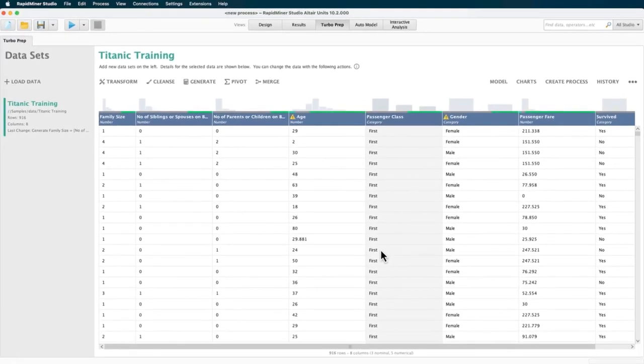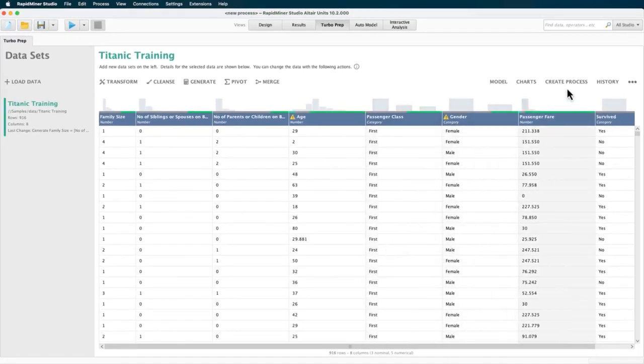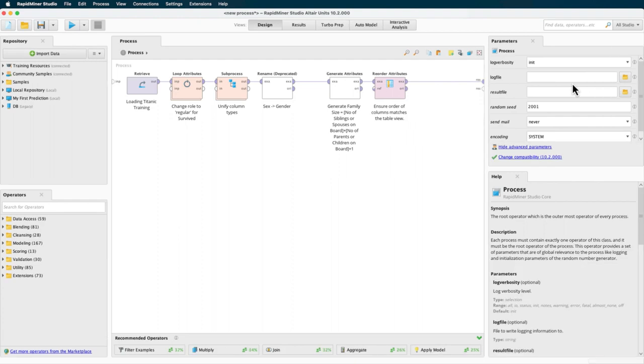Turbo prep is not a black box, but instead you can select to open the process which has been generated for you in the background while using the point and click interface. Simply select create process. If you want to review what has been done so far, you can go through each operator in the process panel.